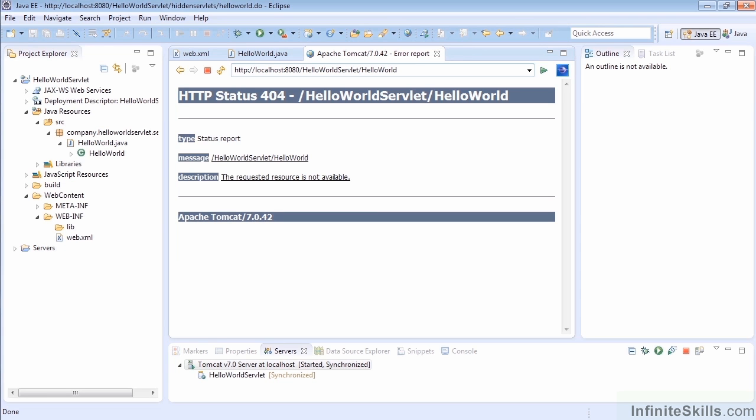In this lesson we're going to learn about using the response redirect. When we need to move from one servlet to another or from a servlet to a page, the user comes to one page, does something, and sends off a request to us. We get that into our servlet, do some processing, and it's time to send them somewhere else.